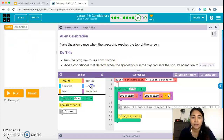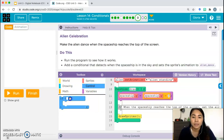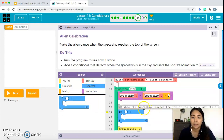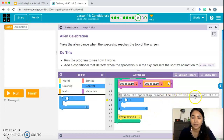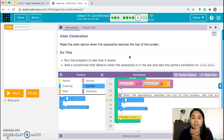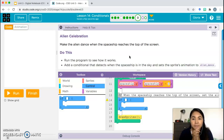We need to add a conditional control block right where the comment is located: when the spaceship reaches the top of the screen, set the alien animation to alien dance. So what boolean expression should we use here? If what? It has to do with the spaceship.